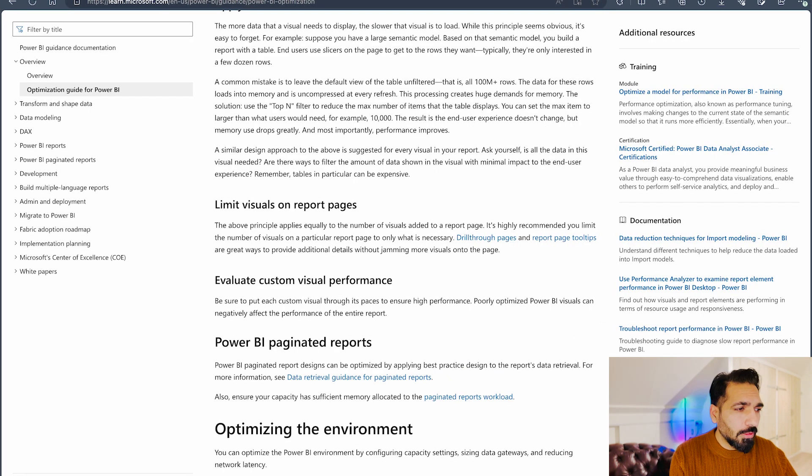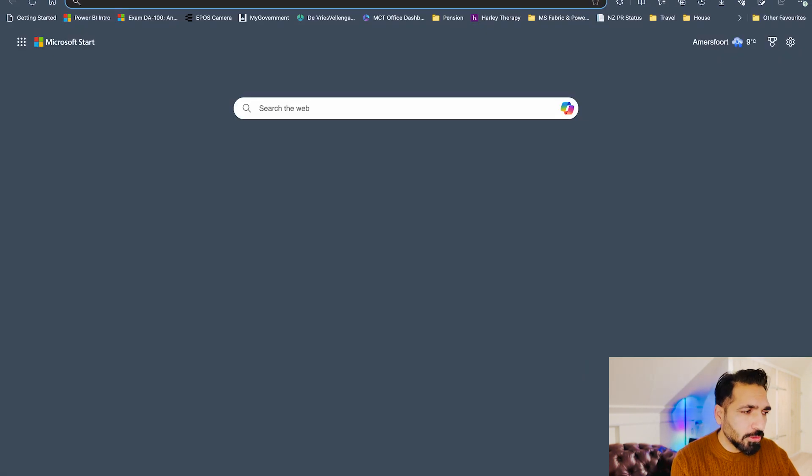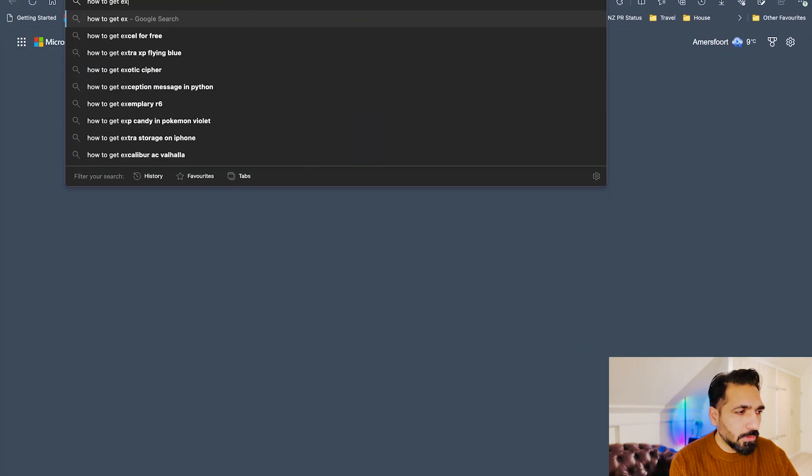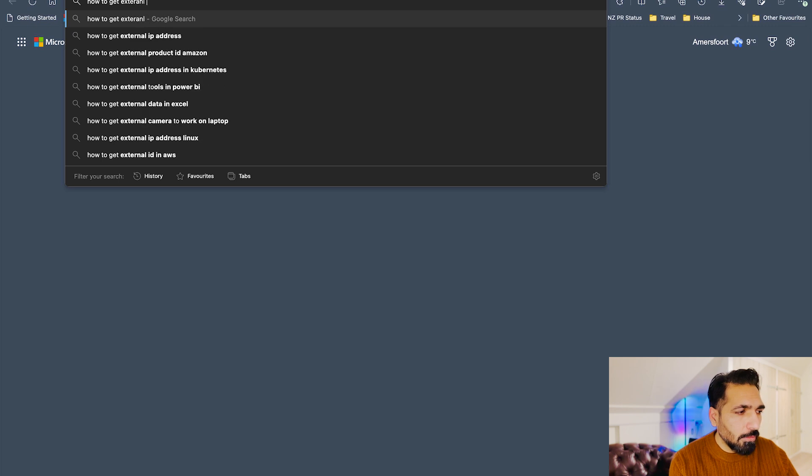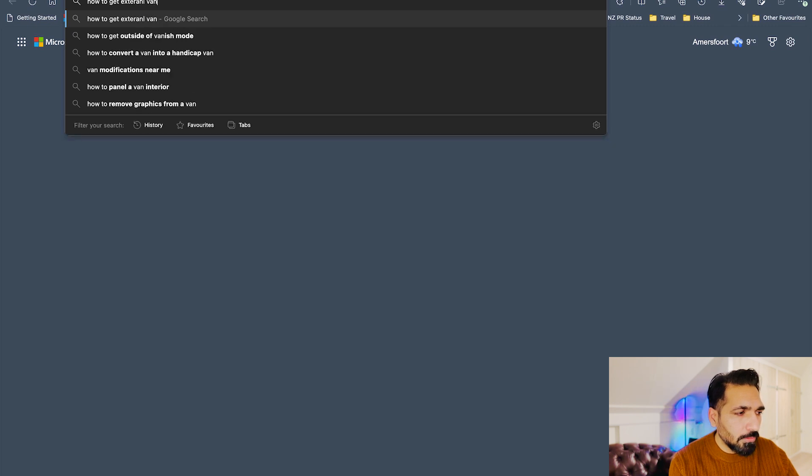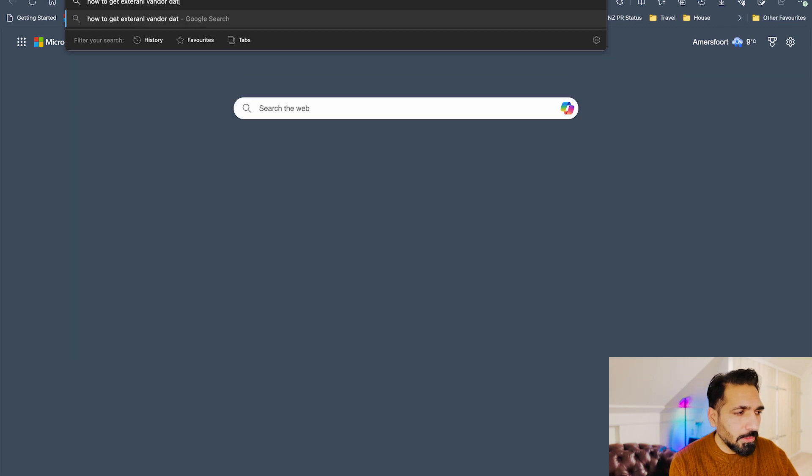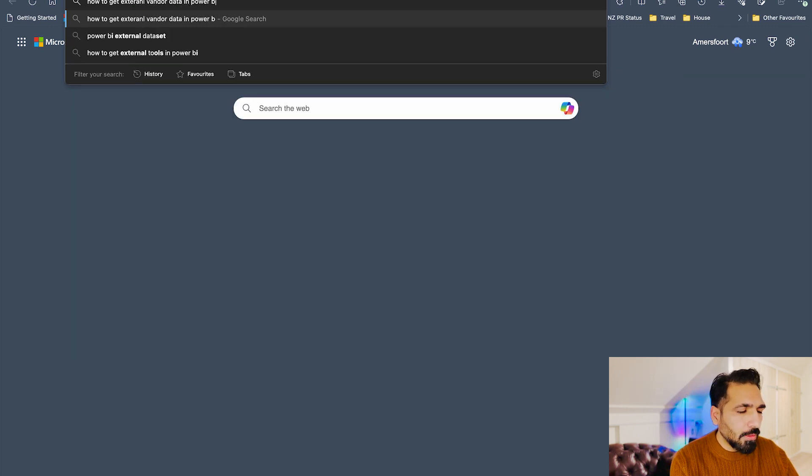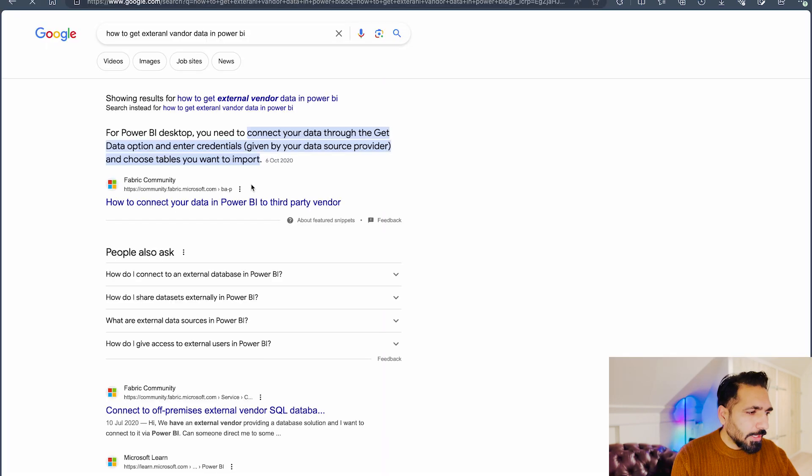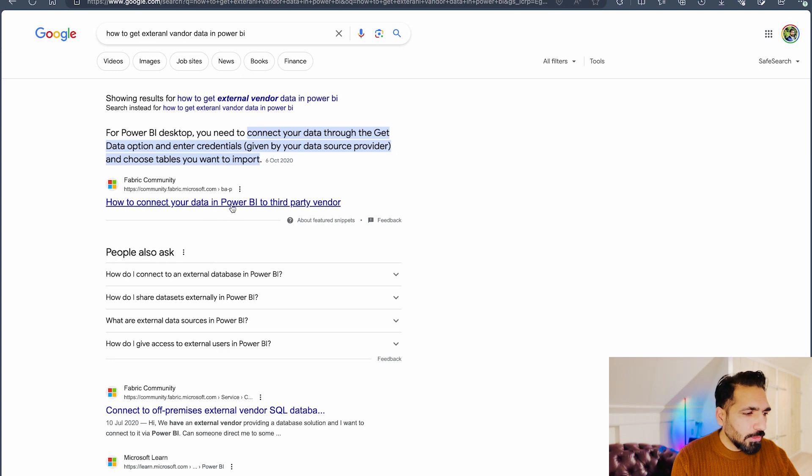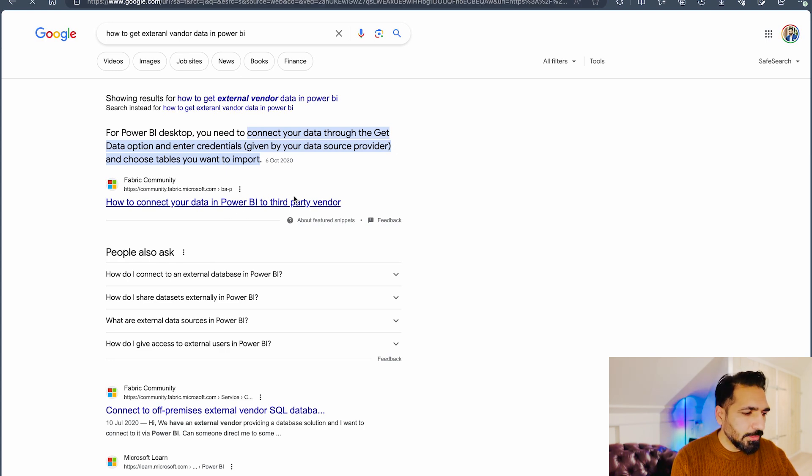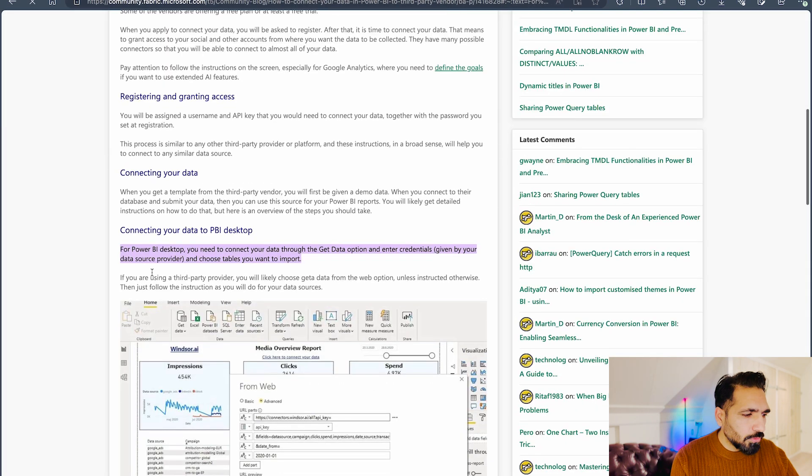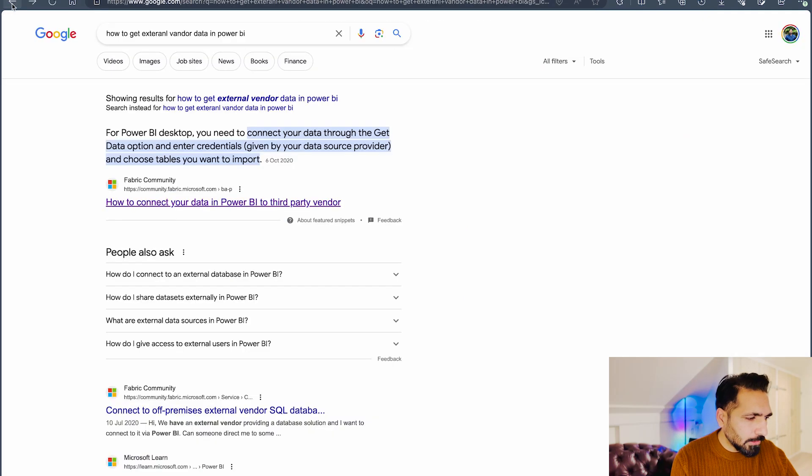If I'm going to take you on this, then you have to just type over here how to get external vendor data in Power BI. So once you do that, you will see that how to connect to your data in your third-party vendor. So this is just a Fabric community link, so you would get it over there that how you can do that.